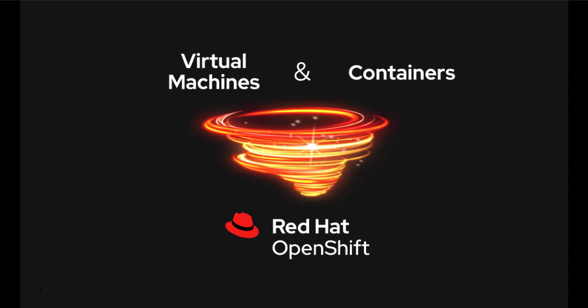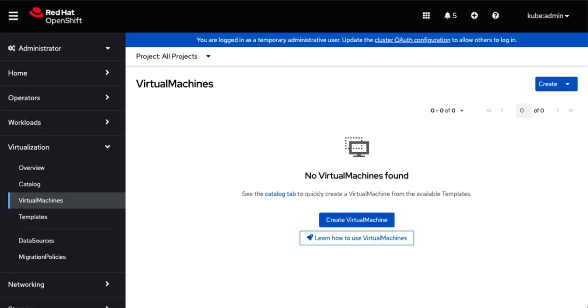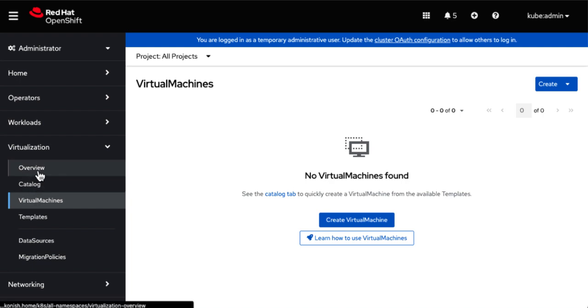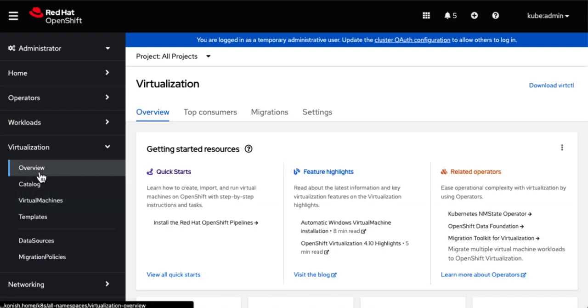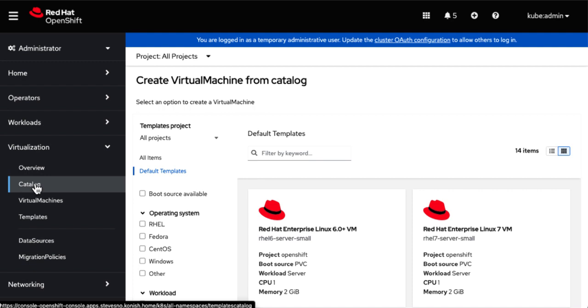So wouldn't it be cool if I could show all of that on OpenShift today? Well, that's what we're going to do for you on a single homegrown server. So let's begin by creating a virtual machine from the OpenShift console or GUI. As you can see, a catalog is provided with many operating systems to choose from.